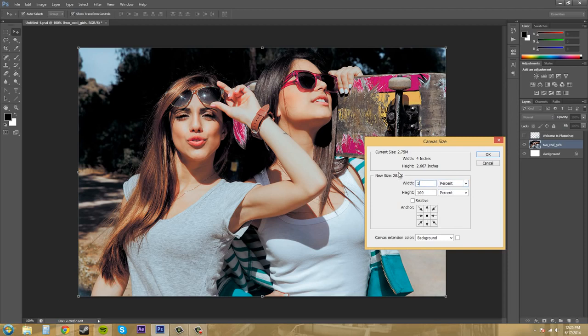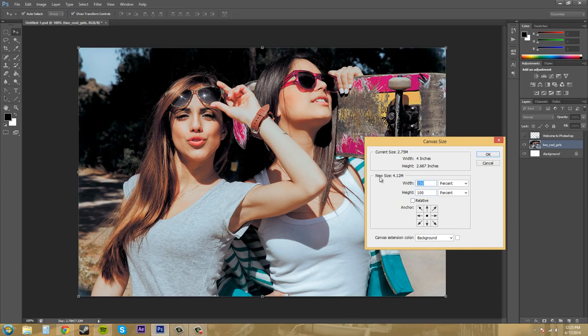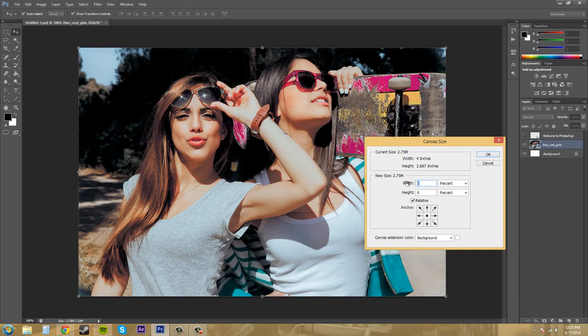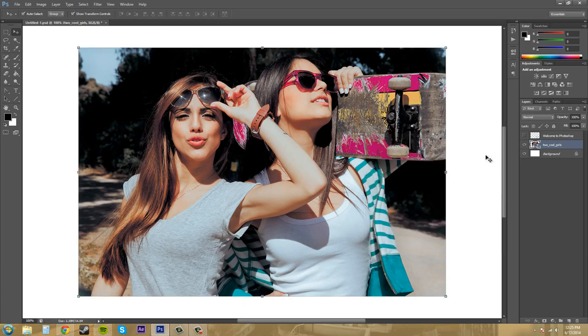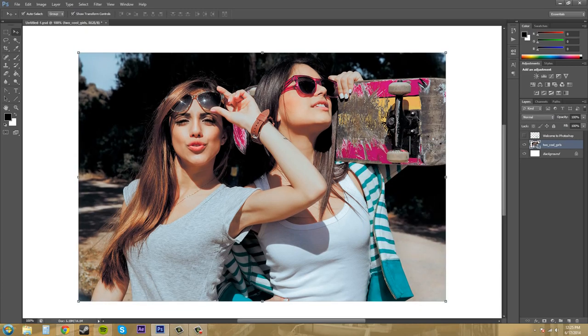I'm going to increase the canvas size by a hundred percent, 150 percent and if I hit relative, oops should have hit relative earlier. Let's put this back to 100. Now click on relative and when you click on relative it brings it down to zero so that now you can increase. Let's go to 50 and maybe 50 here. Hit okay and it increased the actual canvas size.